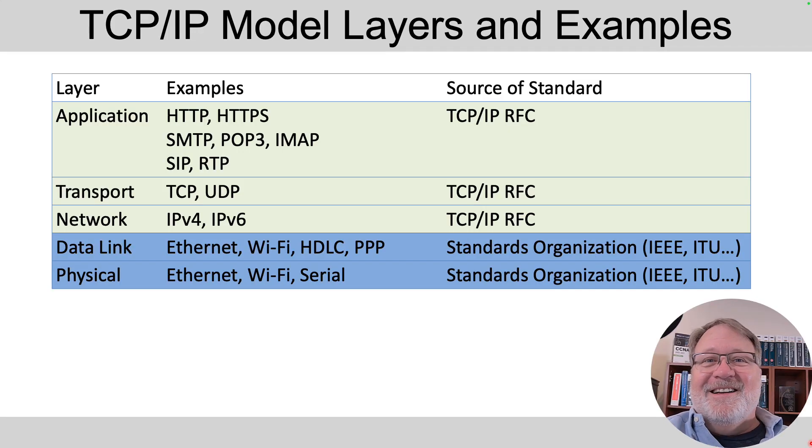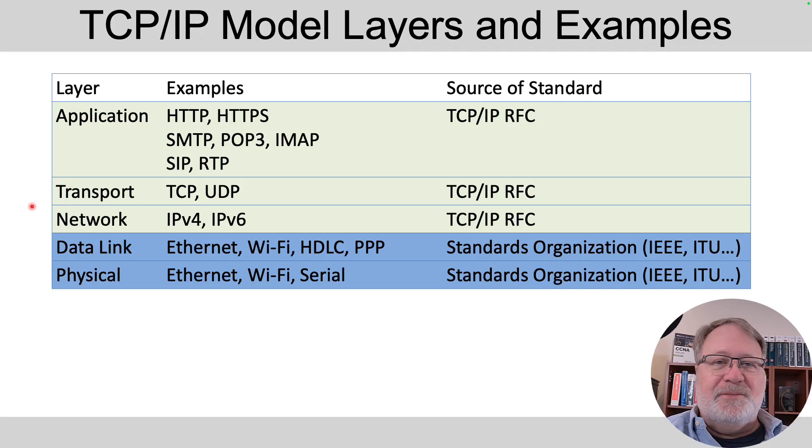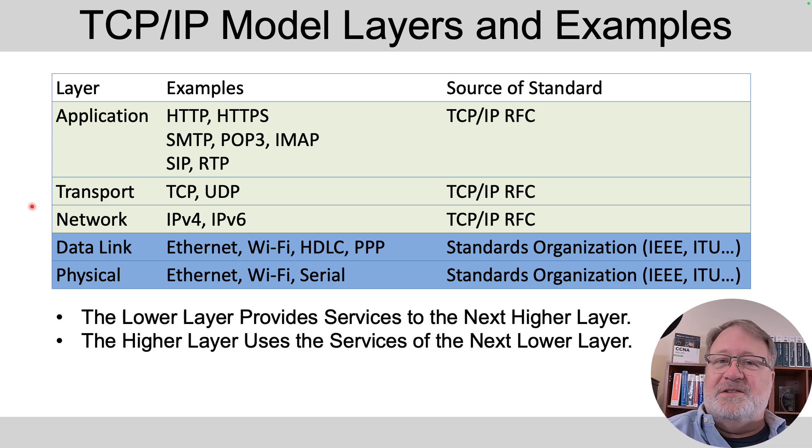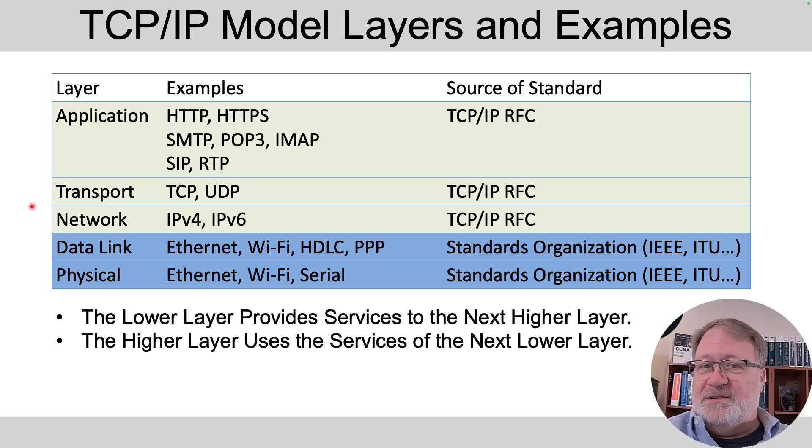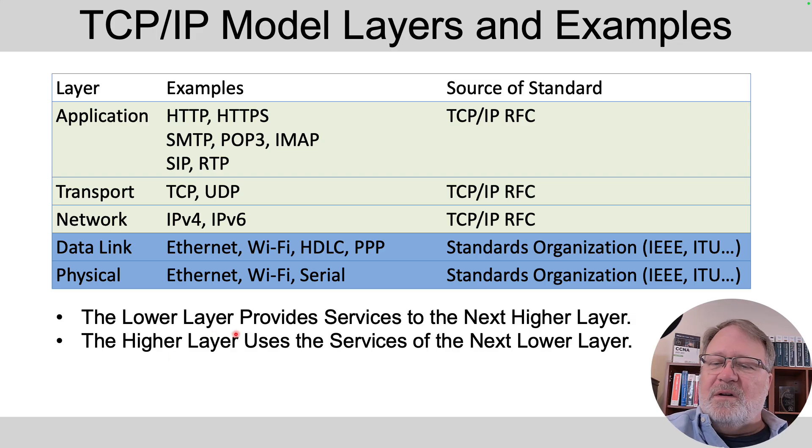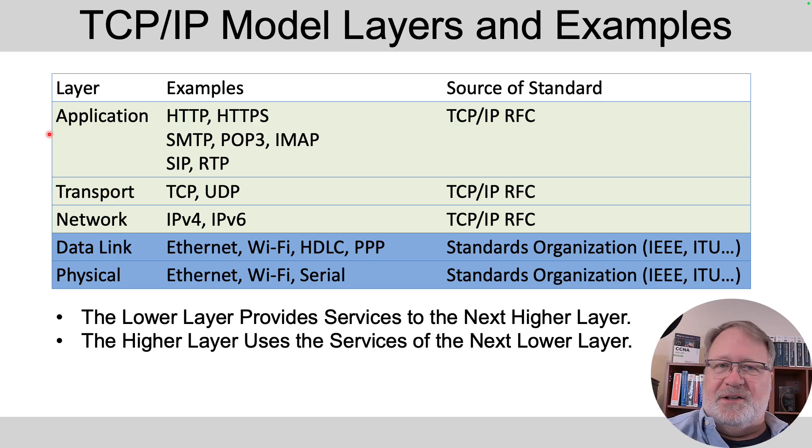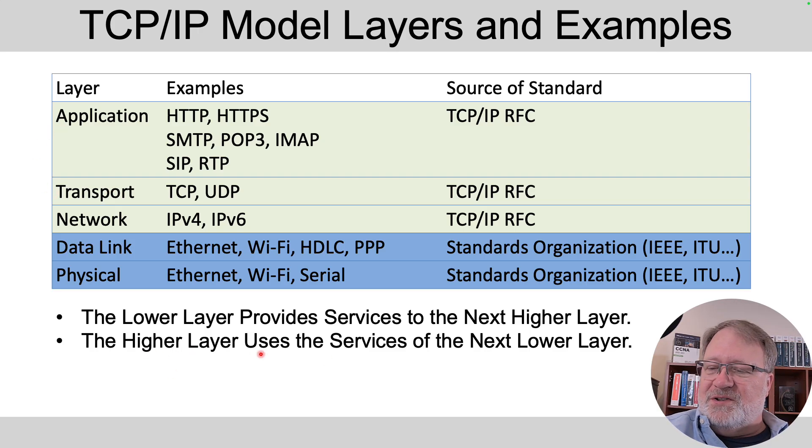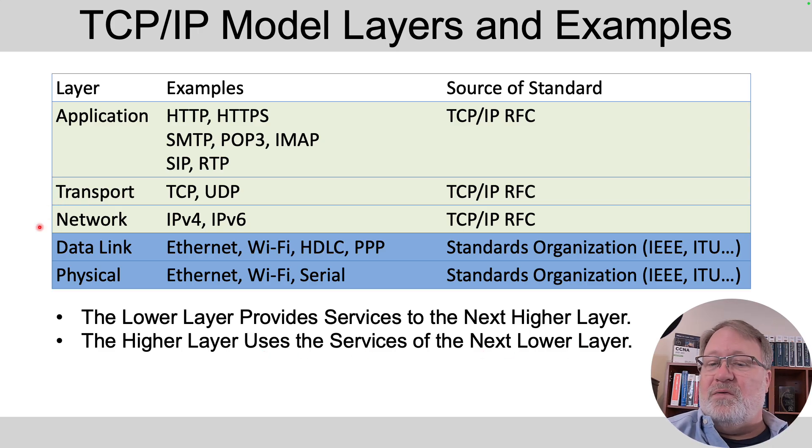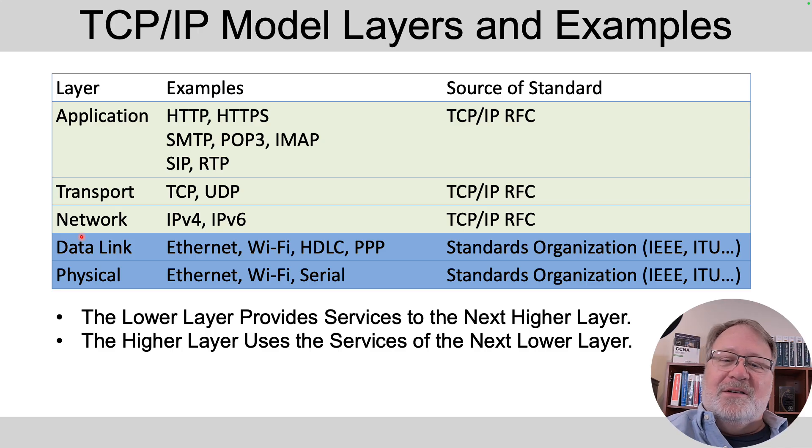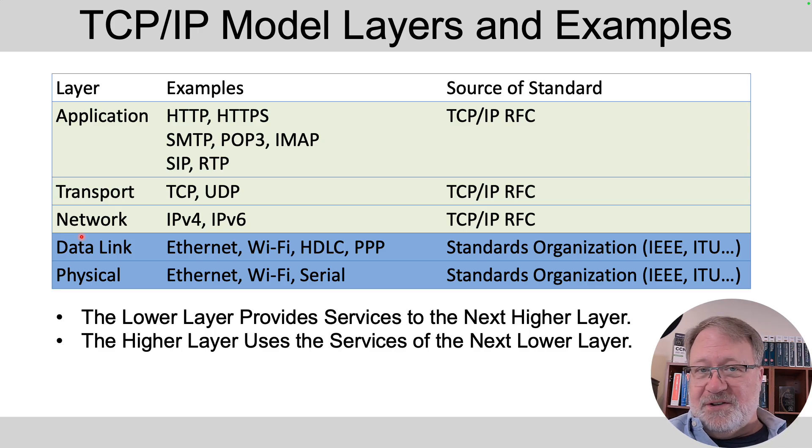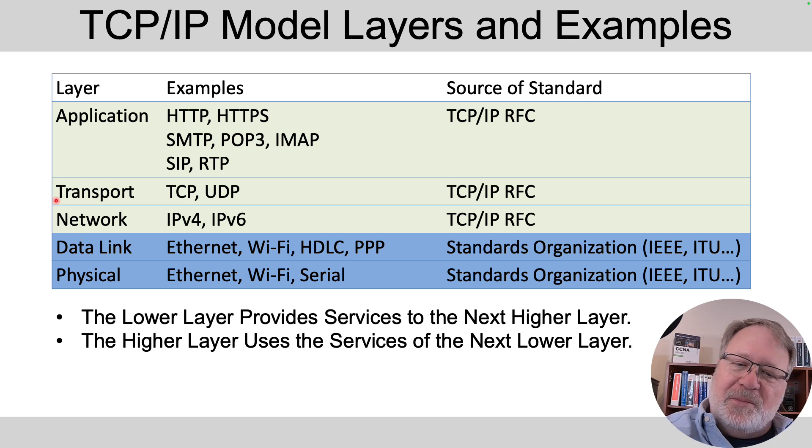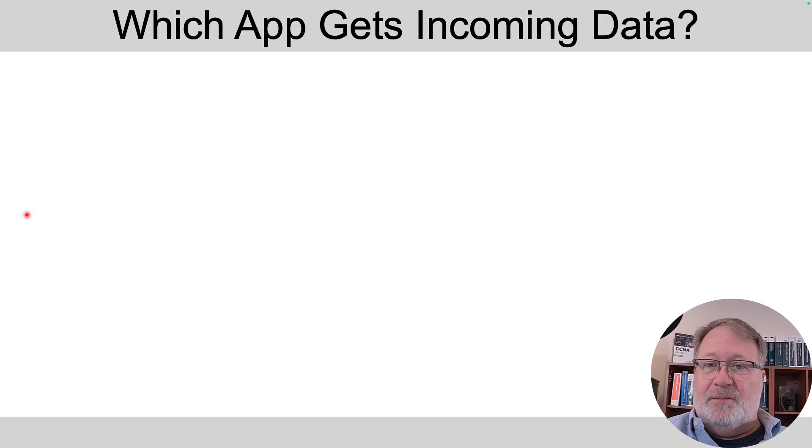Now let's talk about that last layer, the transport layer, which is the fourth of five in the TCP/IP model. Now the most important point to think about here is these two bullet points: the lower layer provides services to the next higher layer so the transport layer is providing services to the application layer. At the same time the higher layer uses the services of the next lower layer so the transport layer is using what the network layer provides. The network layer provides delivery of packets end to end through the network so the transport layer is going to take advantage of that.